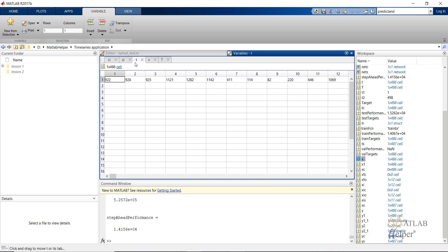The remaining 12 values — the first 12 values — will be stored in XI, which is called the input delay state. This is the target series. As you can see, the target and the input series are the same. This is the property of the nonlinear autoregressive time series — we are predicting the future value at that time step, so these two contain the same values.